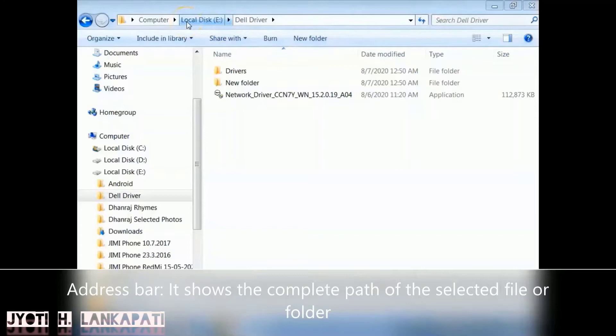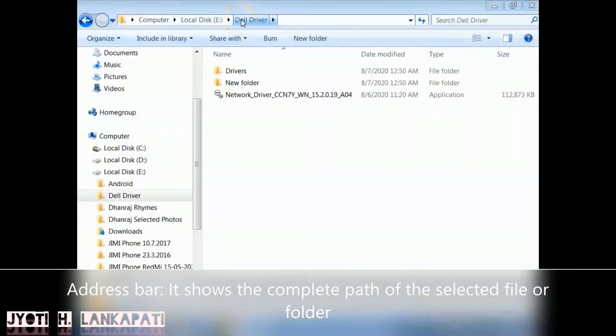In the screen, the very first line is called the address bar. The address bar shows the complete path of the selected file or folder.